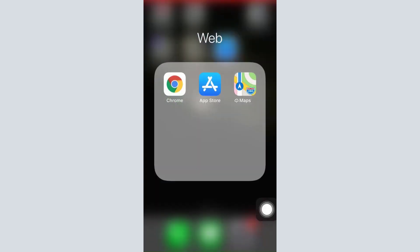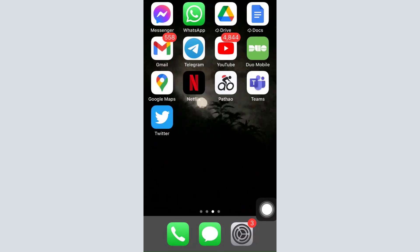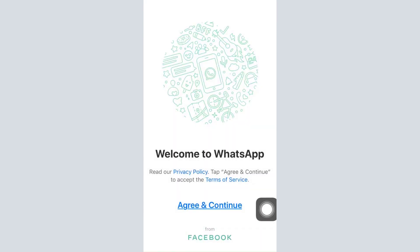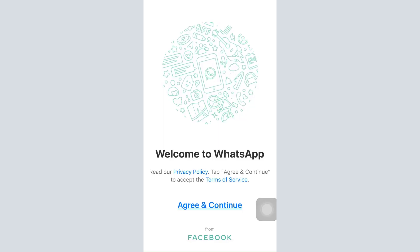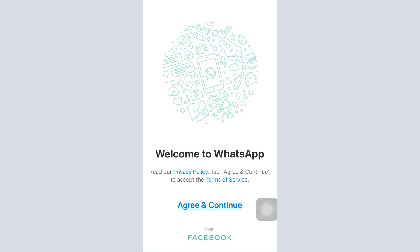As you tap on the download button the app will get downloaded on your device. Go to the app and open it up. This is the front page of the app — it says 'Welcome to WhatsApp' and asks you to read their privacy policy and tap 'Agree and Continue' to accept the terms of service. It also says 'From Facebook' because WhatsApp is currently owned by Facebook.